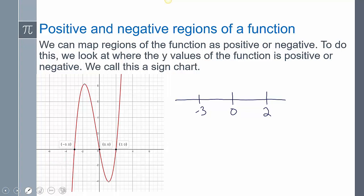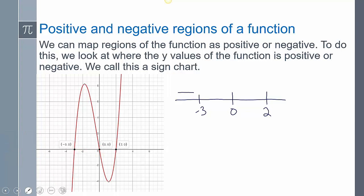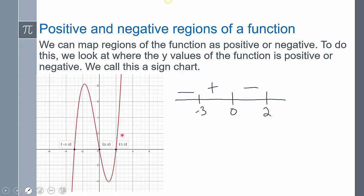On the left side of negative 3, the graph is below the x-axis, so it's negative. Between negative 3 and 0, it's above, so it's positive. Between 0 and 2, it's below, so it's negative. And anything to the right of 2 is above the x-axis, so it's positive. From the chart I can see the sign switches at each zero, meaning the multiplicity is odd at each one.